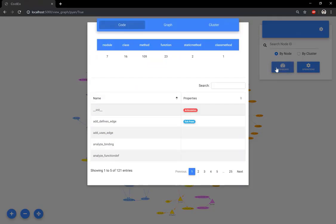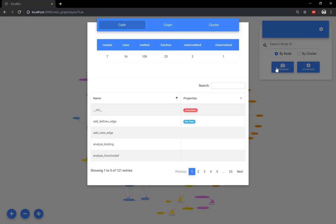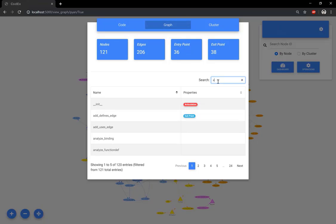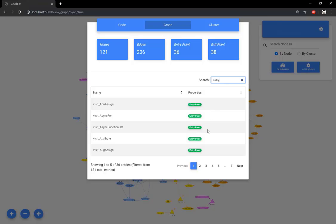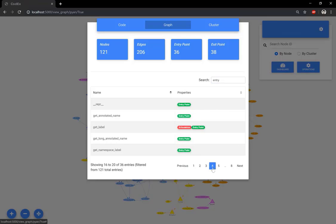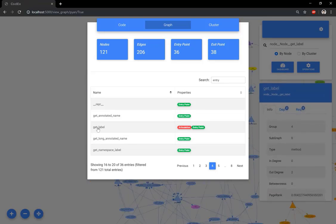When you click on the Dashboard button, you can see statistical data about the system, such as number of modules, classes, functions, and so on. Also, a table contains all system functions with an advanced filter search box. Let's try to get only the entry points in the system. As we can see, we got all 36 entry points. Clicking on one of the function's names will show details of the function.